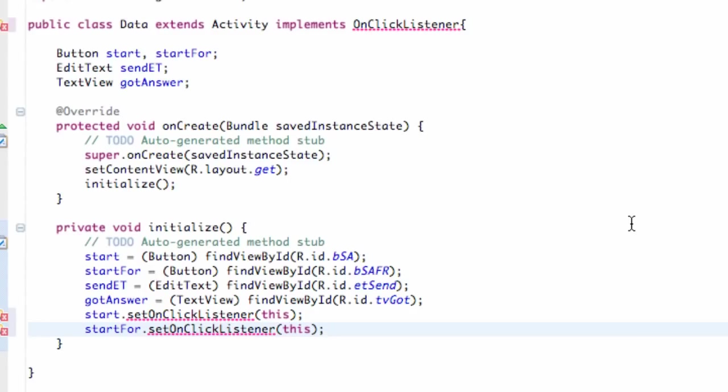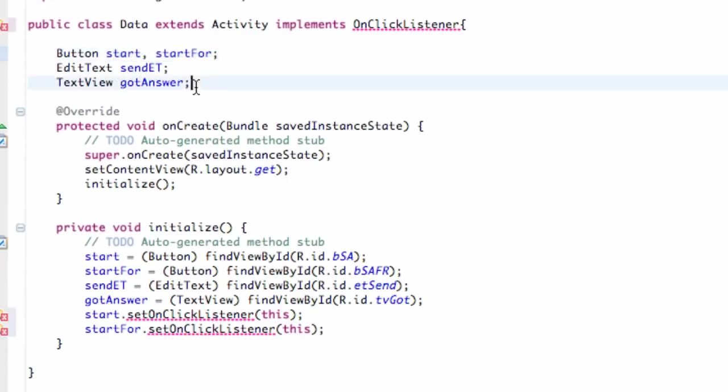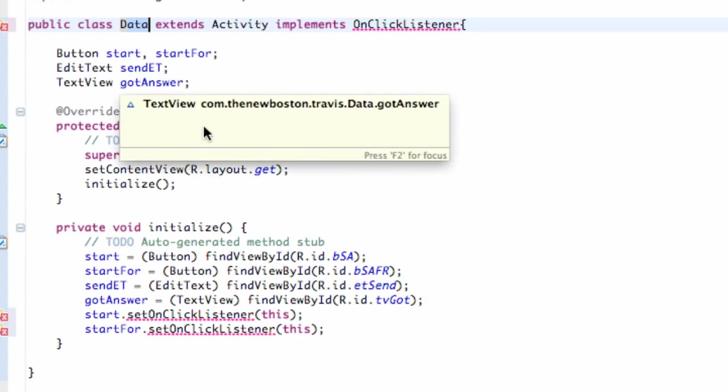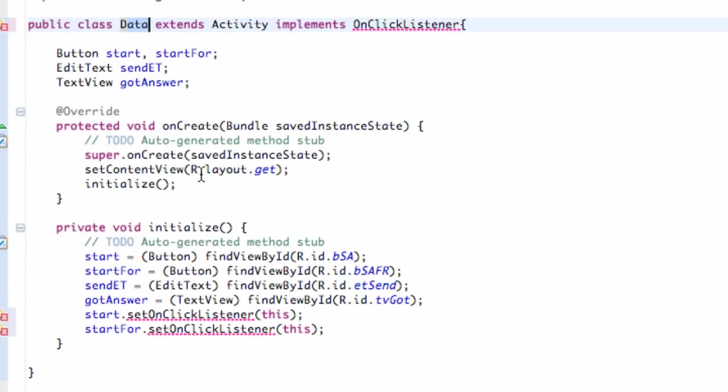But first I wanted to make sure you guys got everything set up. I forgot that you guys probably want your variables the same as mine. So here's for my Data class. Set up two buttons for the start activity and start for result. The edit text, text view.